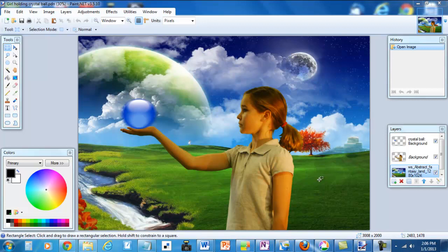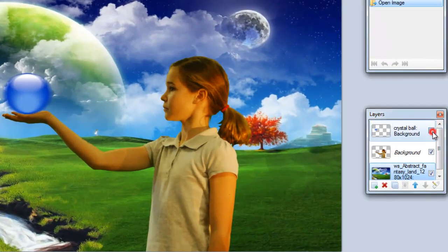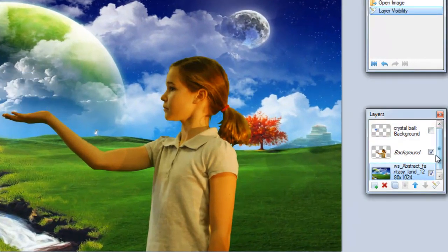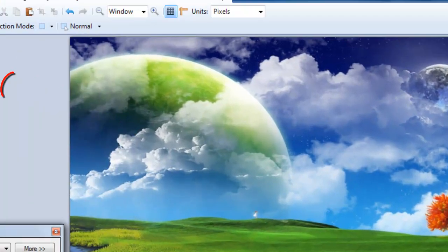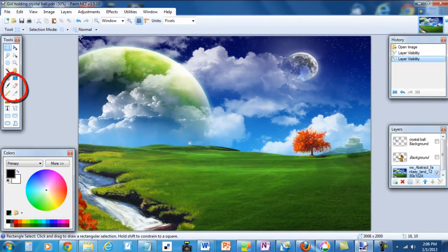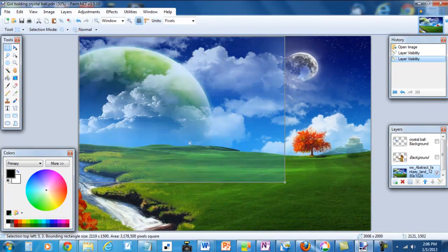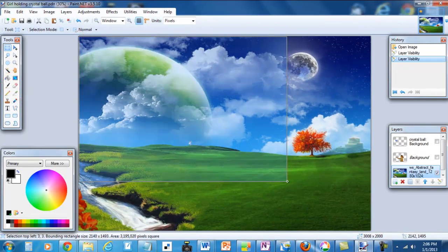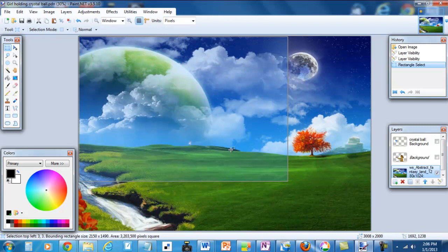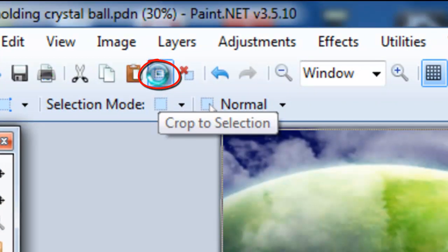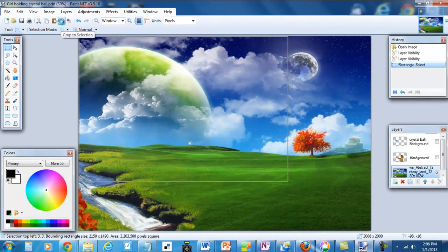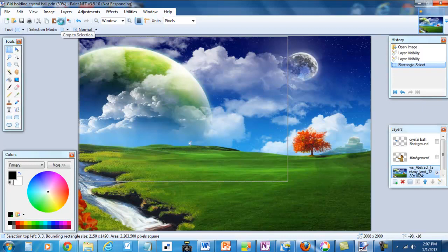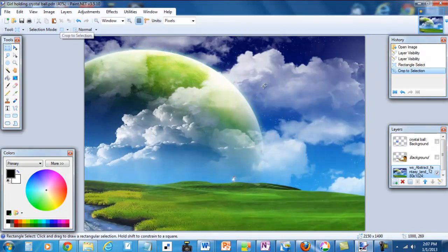How would you do that? Most people would think that you would deselect the top two layers and then go to the rectangular selection tool, draw a rectangle around the area that you want, and then hit crop to selection. It takes a second to process, but once it's processed,